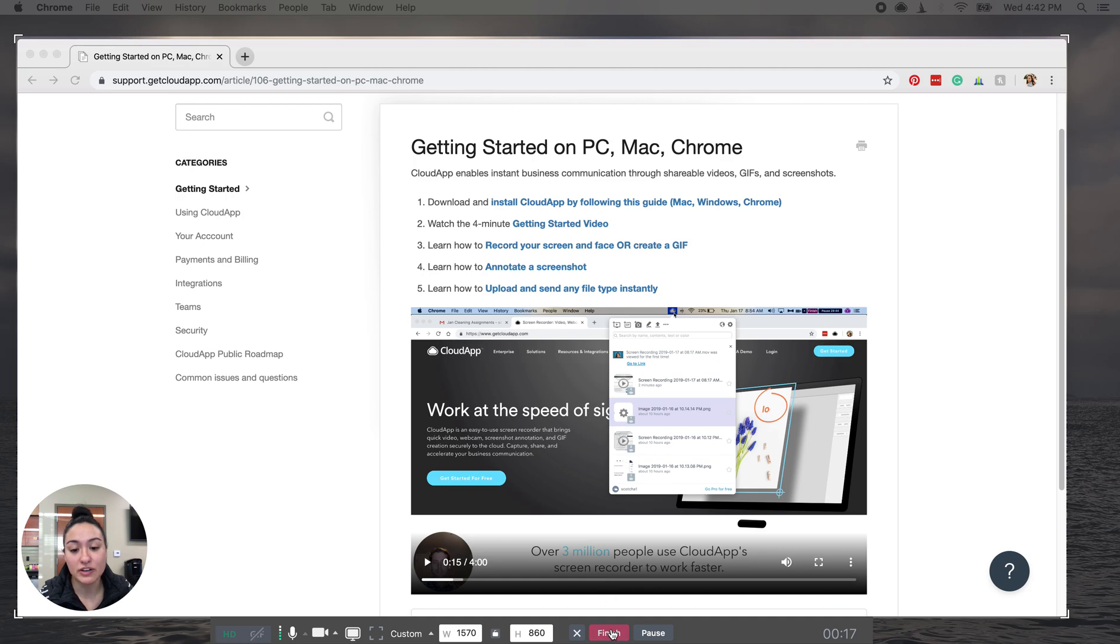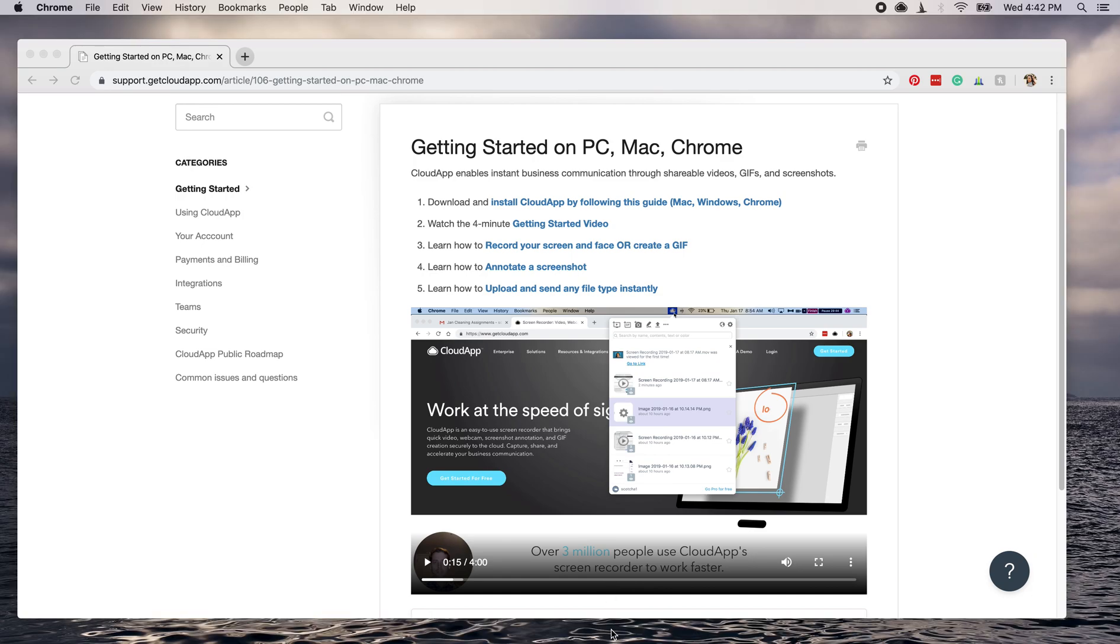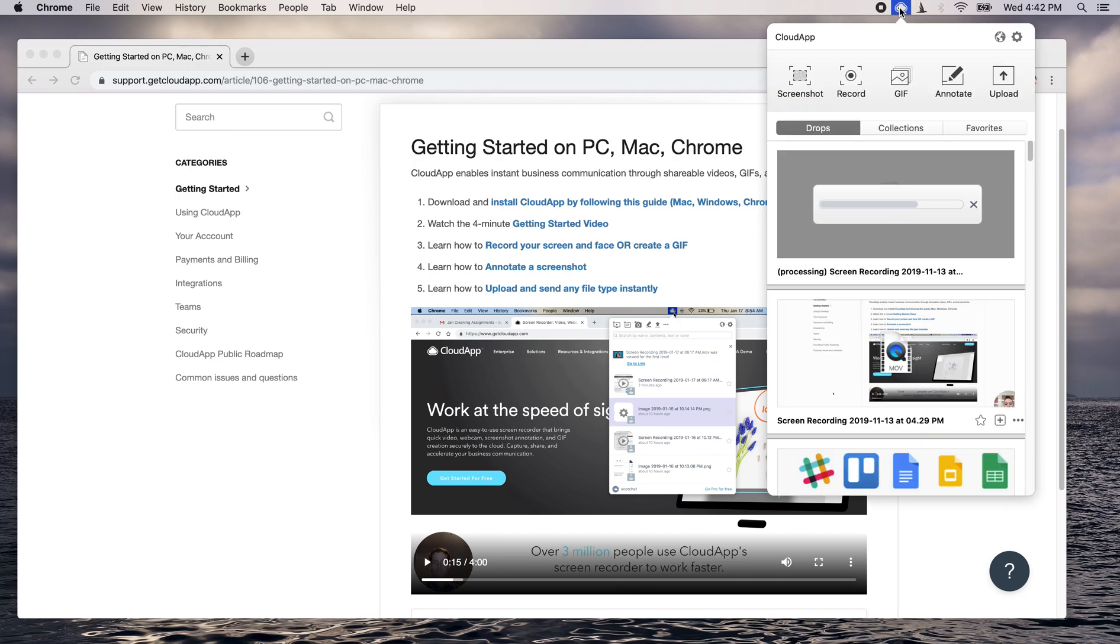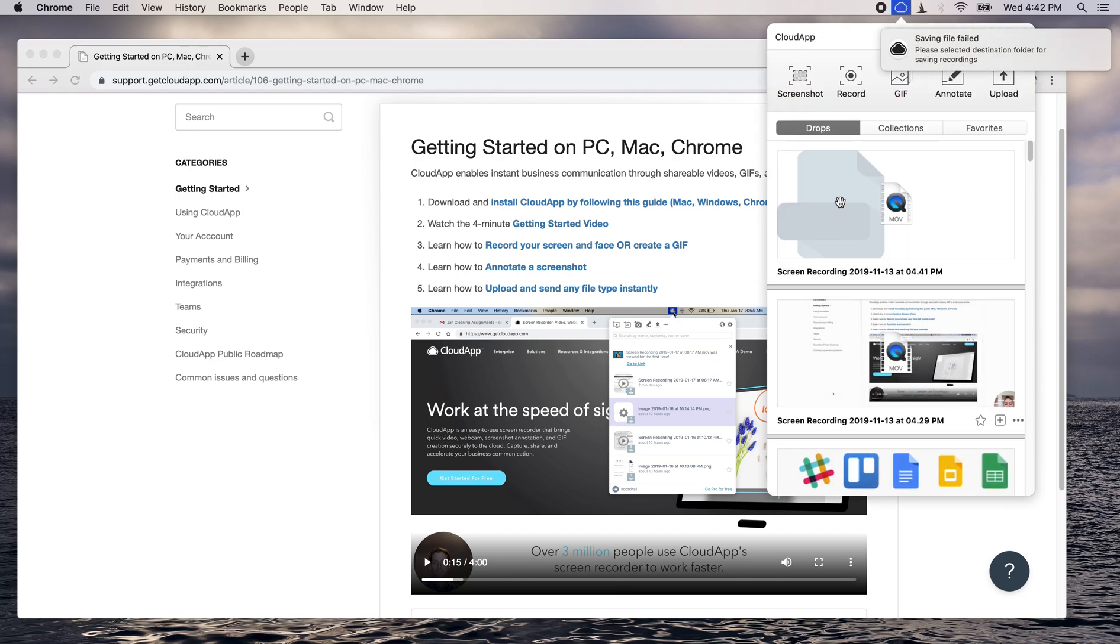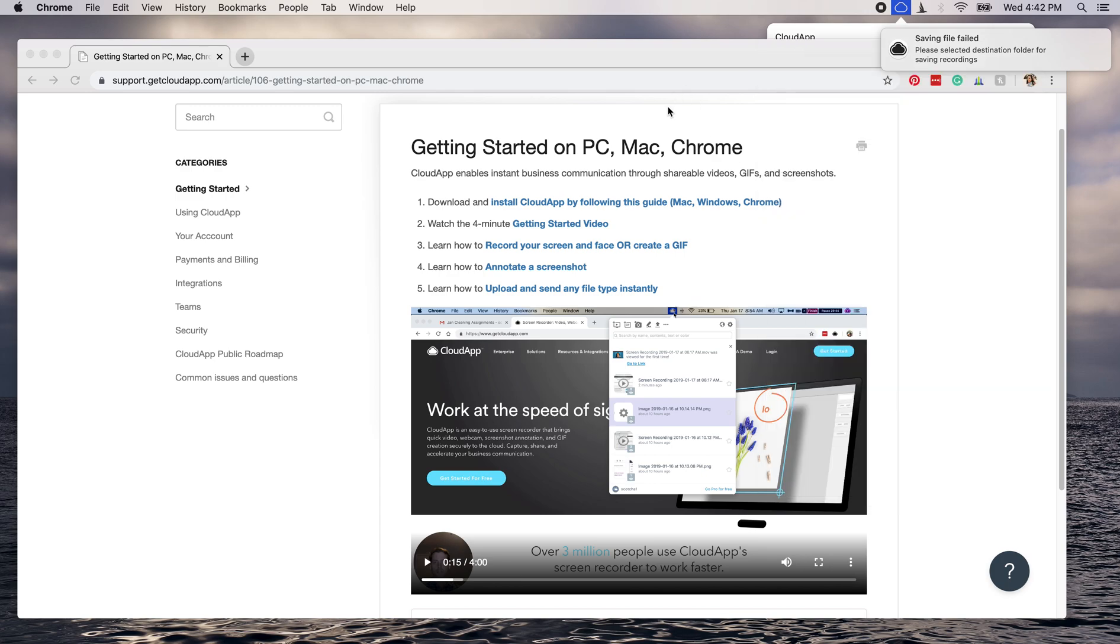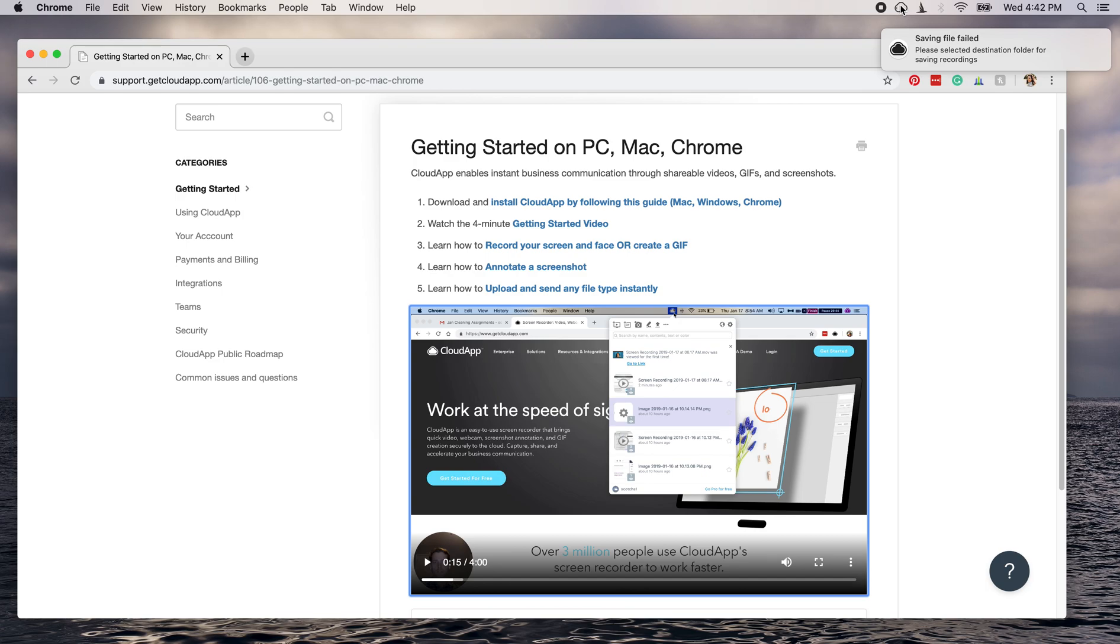And then whenever you're done with the video, you'll just click finish. A nice little link will be generated after. So from here, you'll see this just takes a second to upload. But once it's uploaded, you can go ahead and download the link.